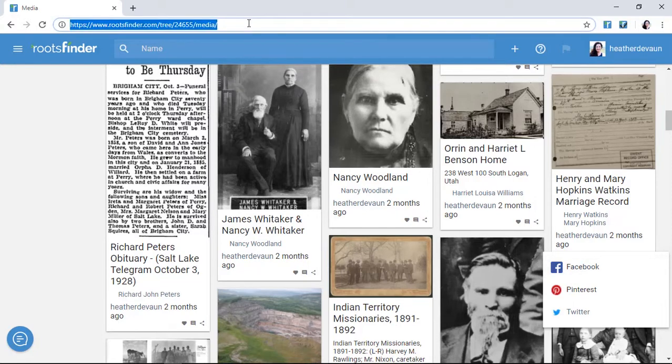To learn more about the different features within RootsFinder, stay tuned for the next videos on our YouTube channel.